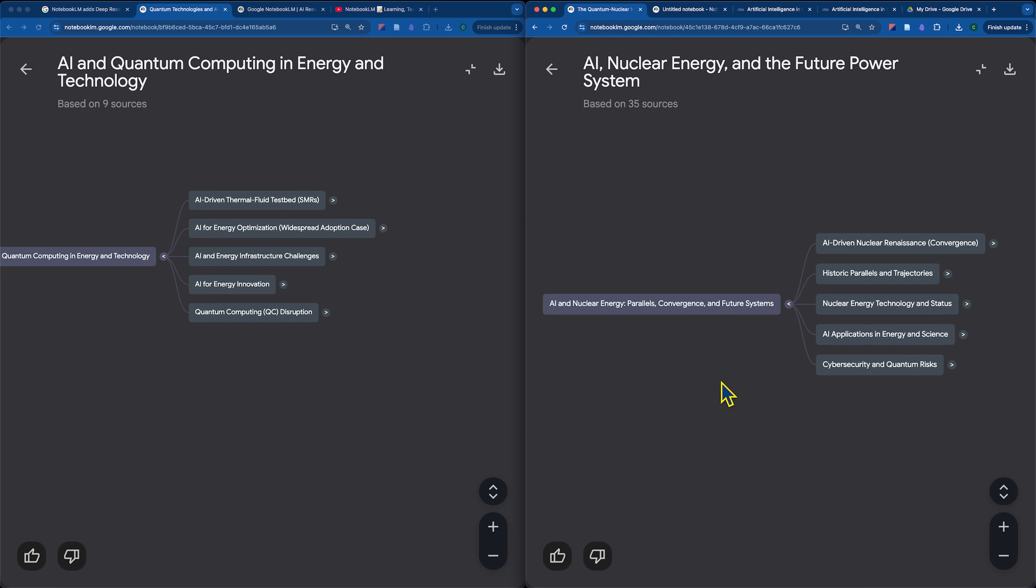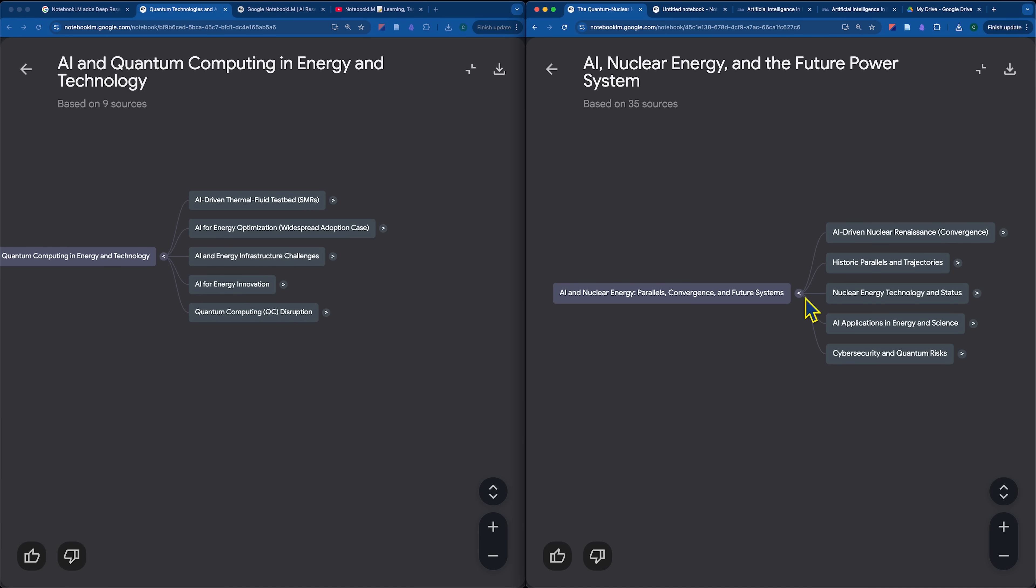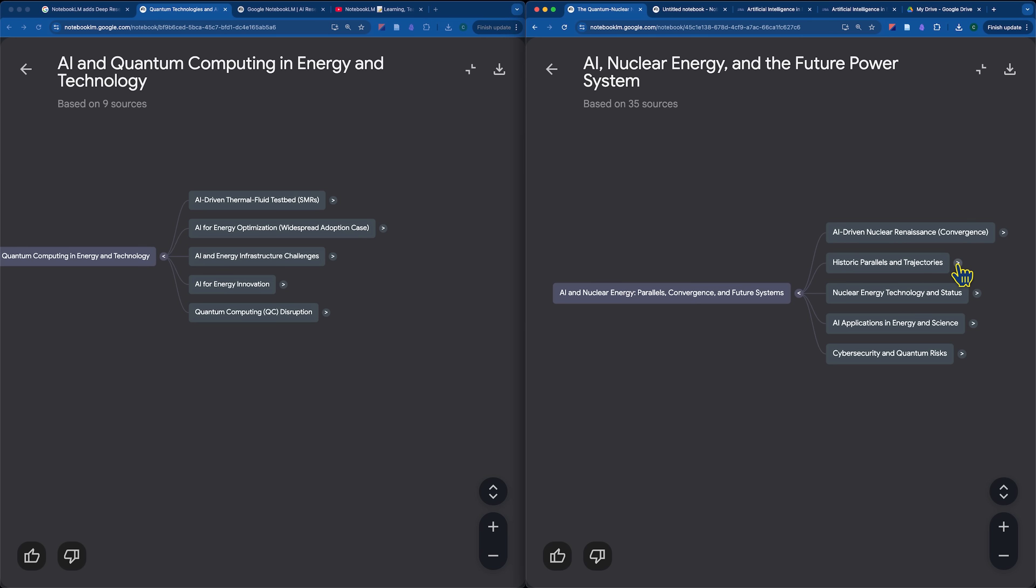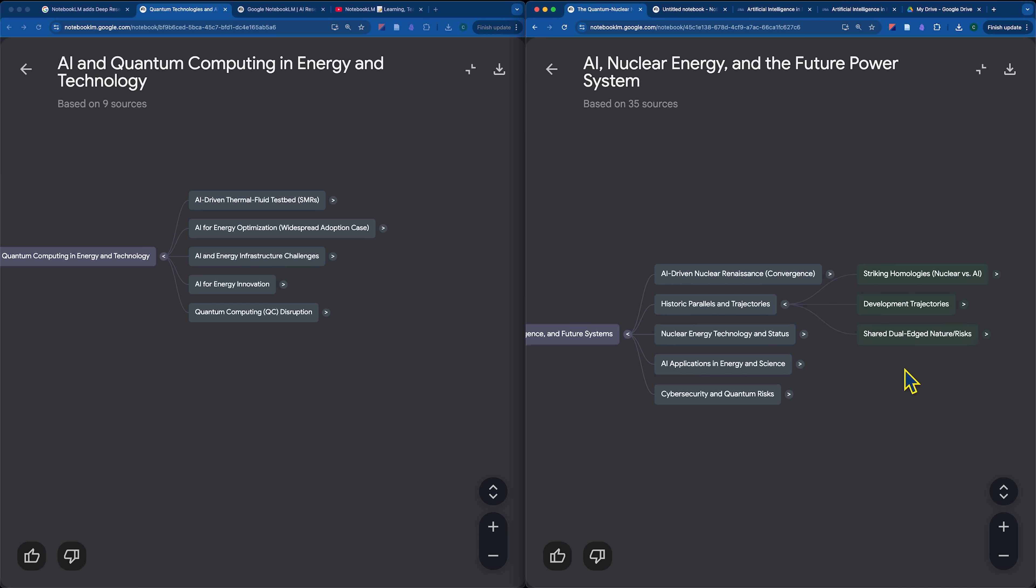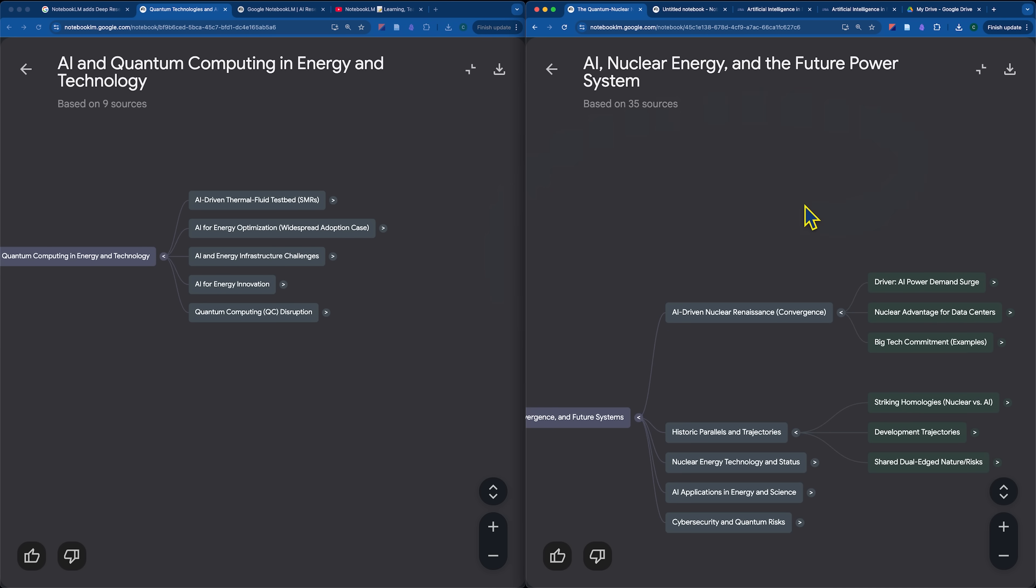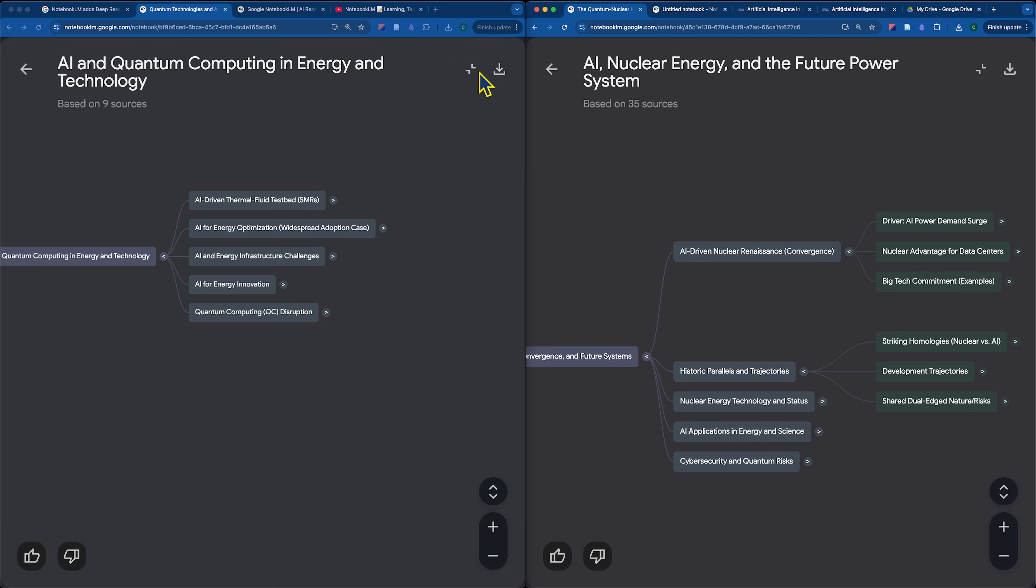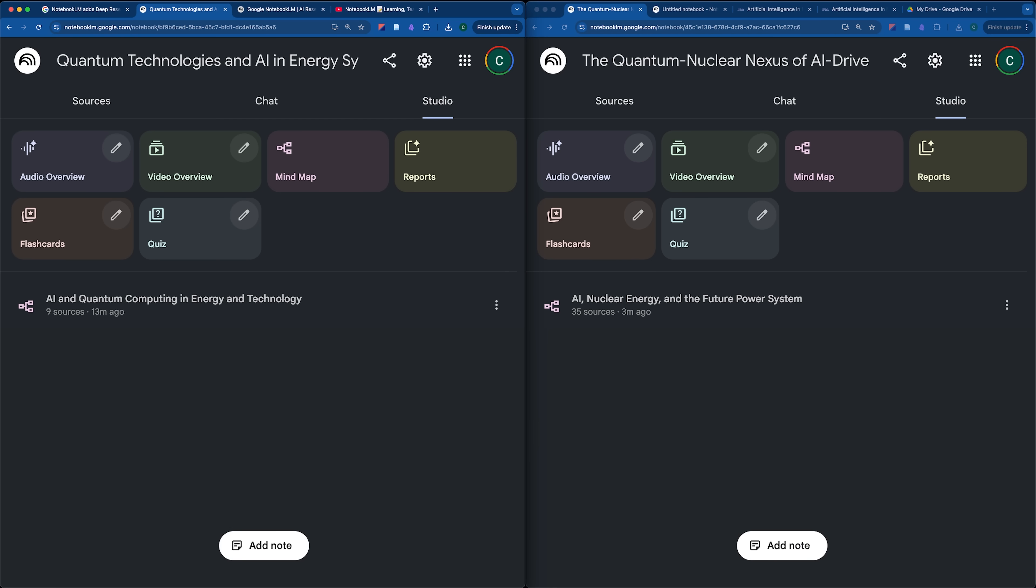Whereas the deep research seems to have categorized the different elements that I brought in under their own category, probably because there's enough research to support each individual element, tied it all together into a convergence section and brought in historic parallels and trajectories, which that's something I'd be super interested in learning more about.